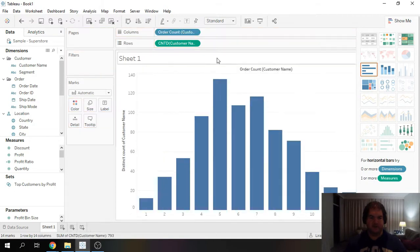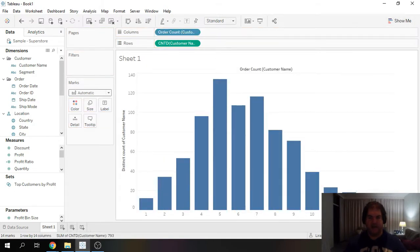I'm just going to reorganize it. And now we can now see our distribution.